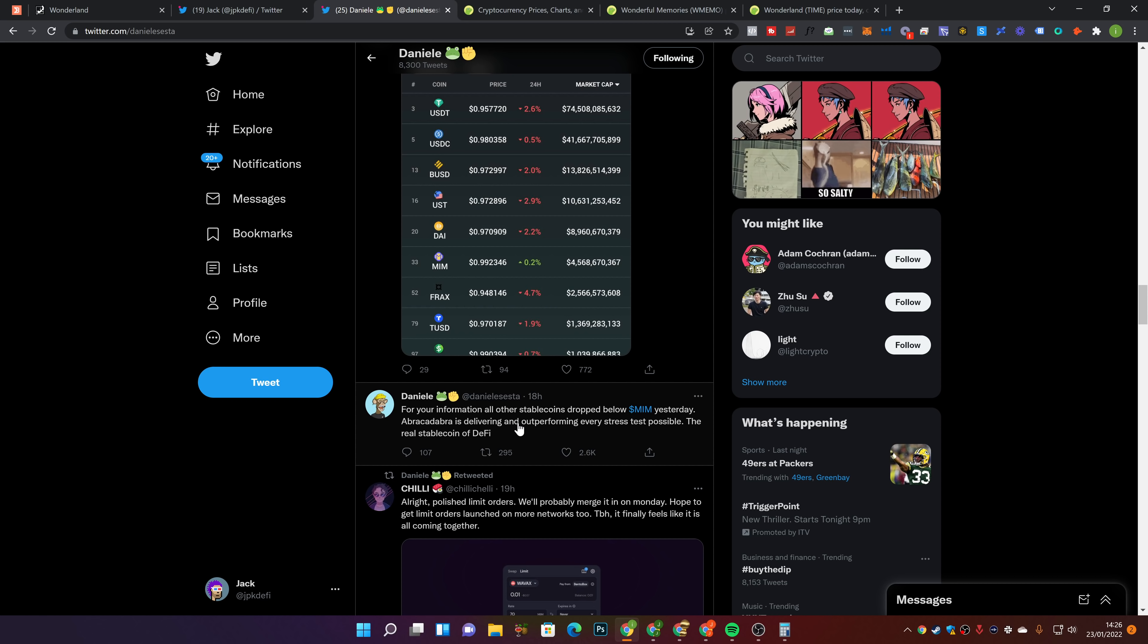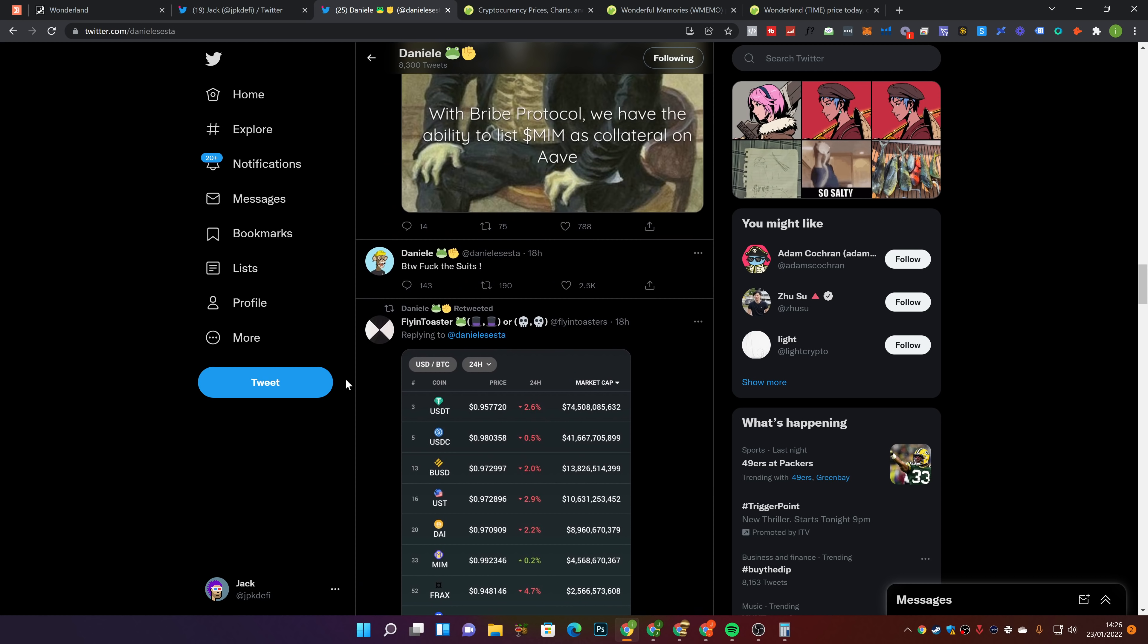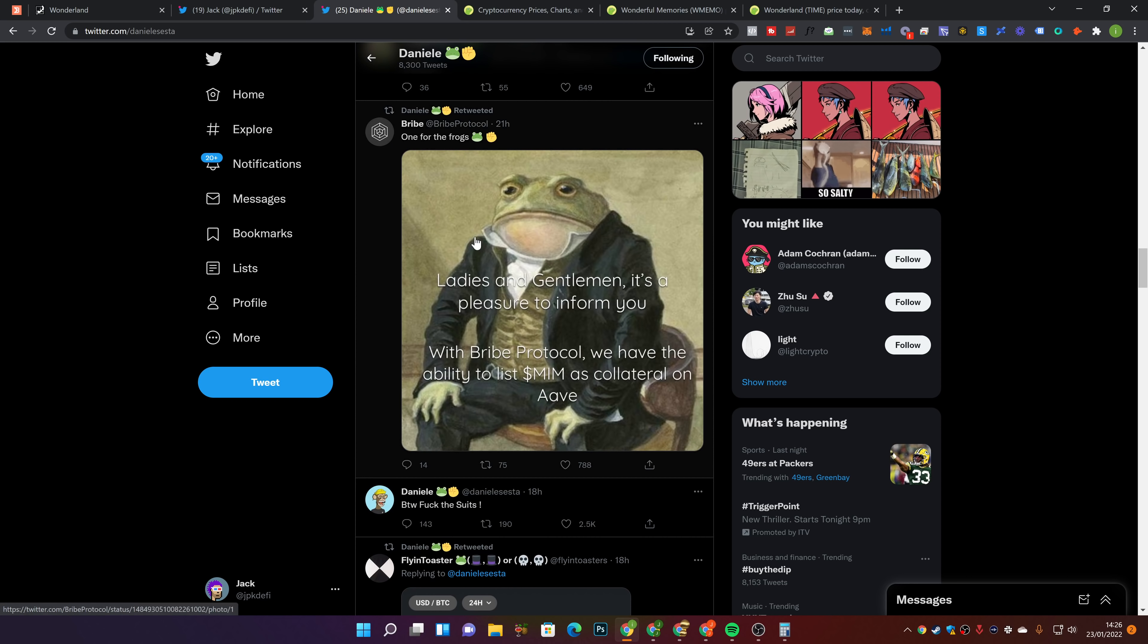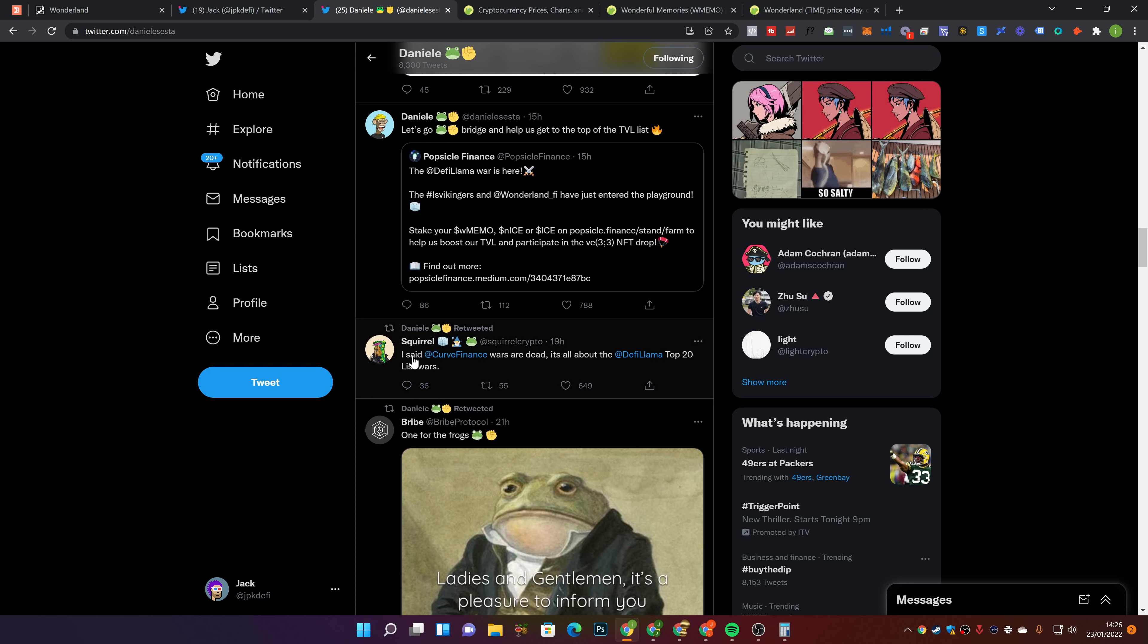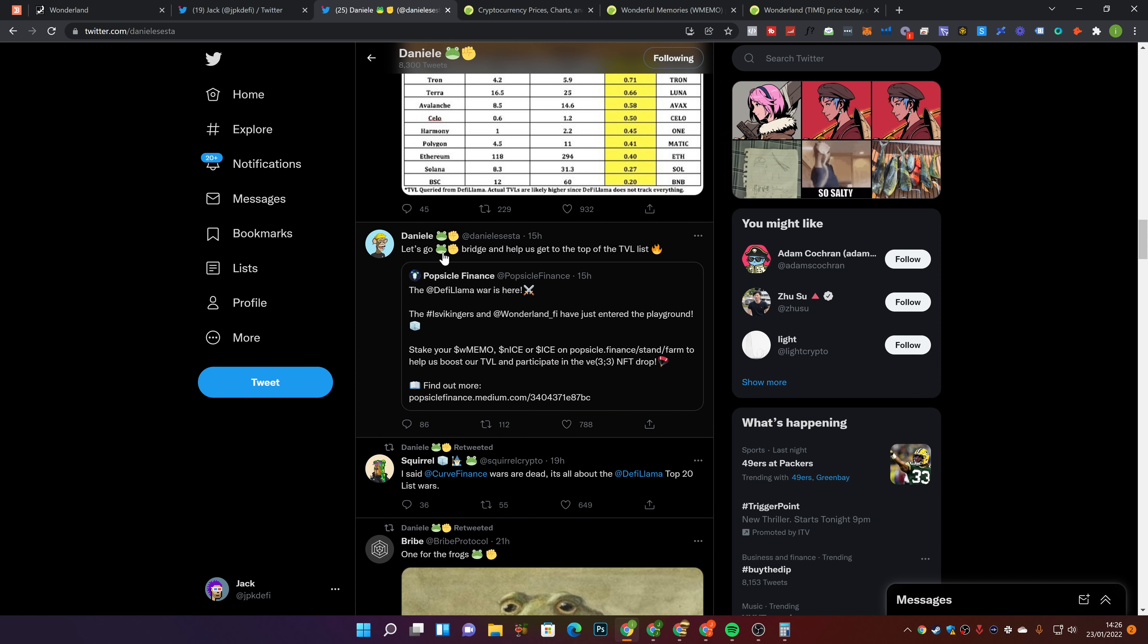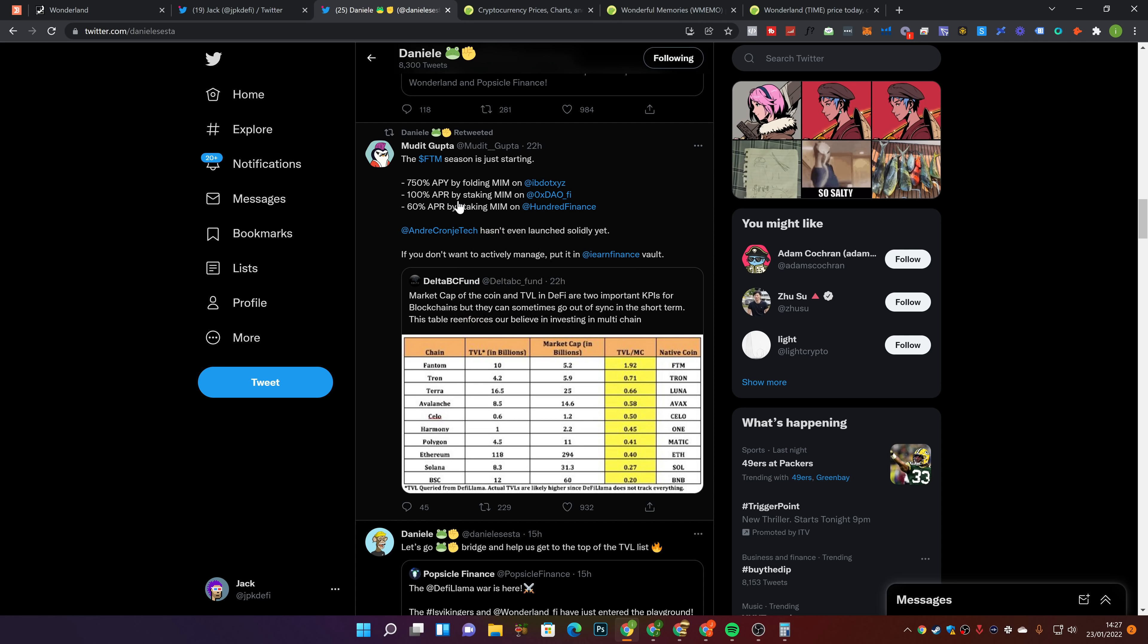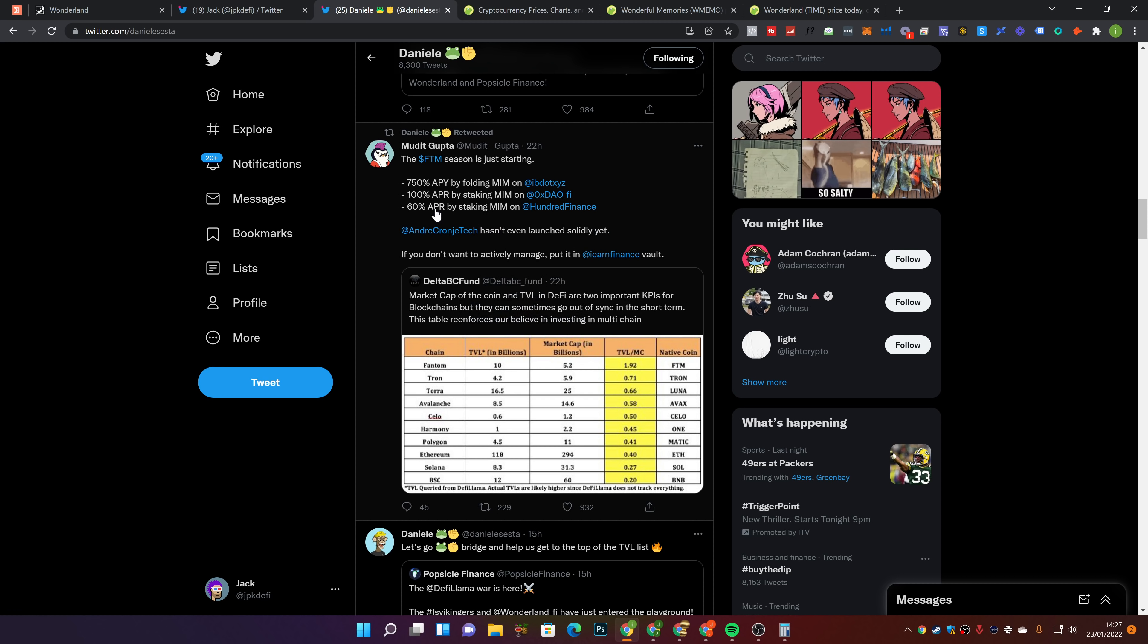For your information, other stablecoins dropped below MIM yesterday. Abracadabra is delivering and outperforming every stress test as possible, the real stablecoin of DeFi. That's pretty awesome. Ladies and gentlemen, it's a pleasure to inform you while Bride Protocol, we have the ability to list MIM as collateral on Aave. The Phantom season is just starting. 750 APY by folding MIM on Iron Bank. 100% APR by staking MIM on OXDAO. 60% APR by staking MIM on 100 Finance.